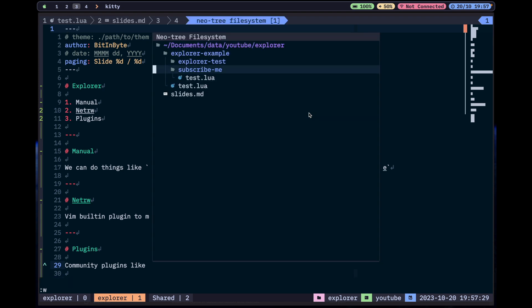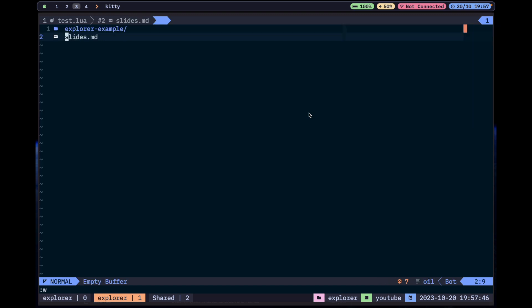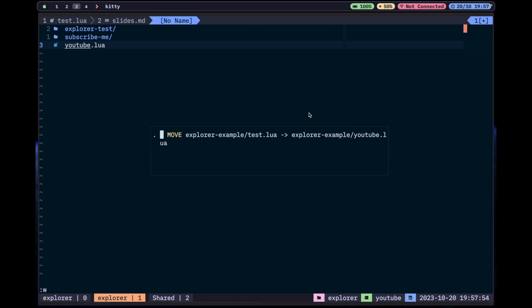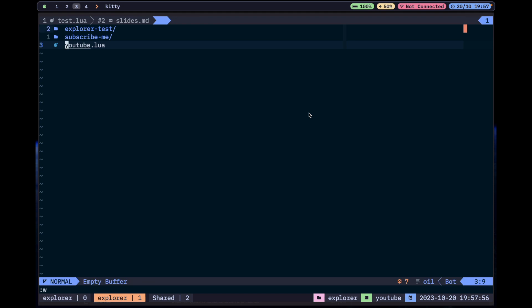The only limitation is when I want an overview of all directories — for that I still prefer Neo-tree. But for creating files, opening files, or manipulating files — for example, I can come here and say I don't want this name anymore and change it to 'youtube.lua', write it, and it will ask 'move this file?' — and that's it, it's renamed. You manipulate files and directories as if you were manipulating text.